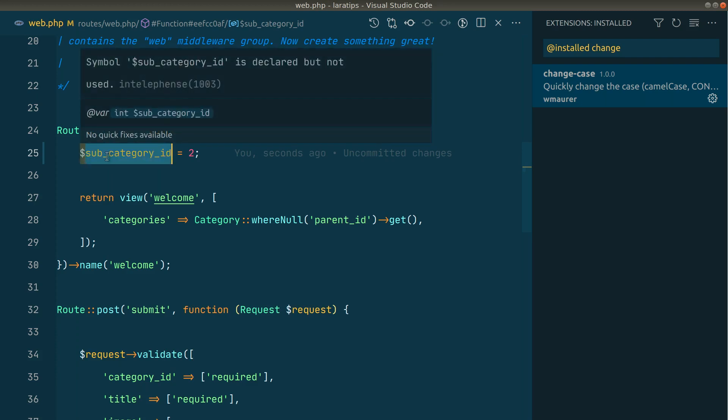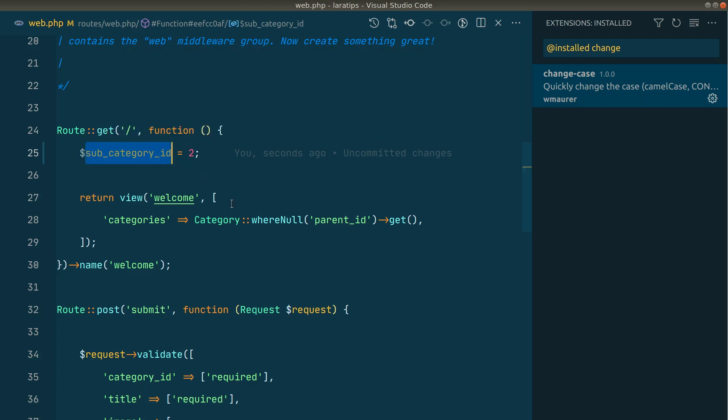And it can do various other things, like it can replace this underscore with dot, or it can replace with a slash like path, and it can do many more other things. You can have a look into it.